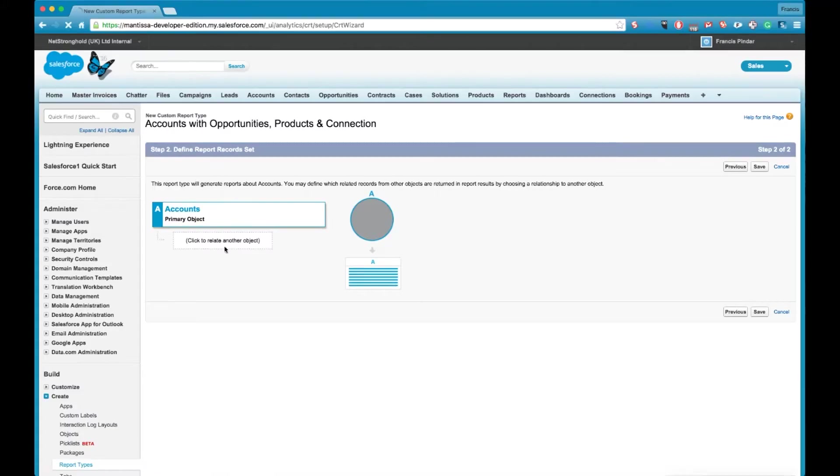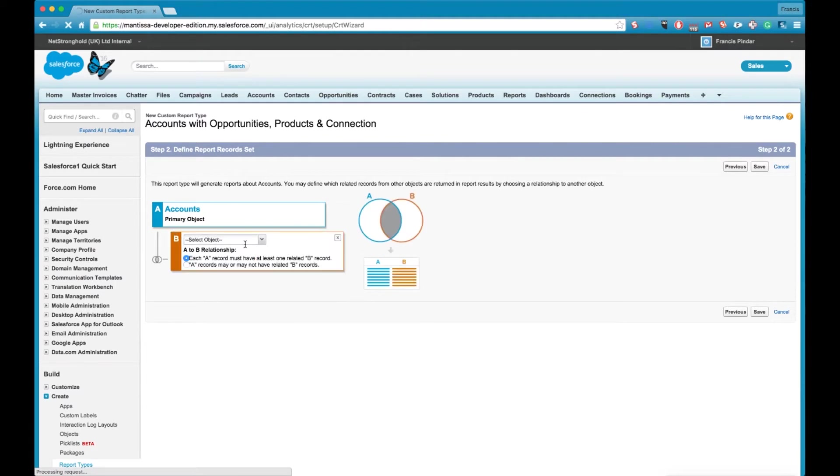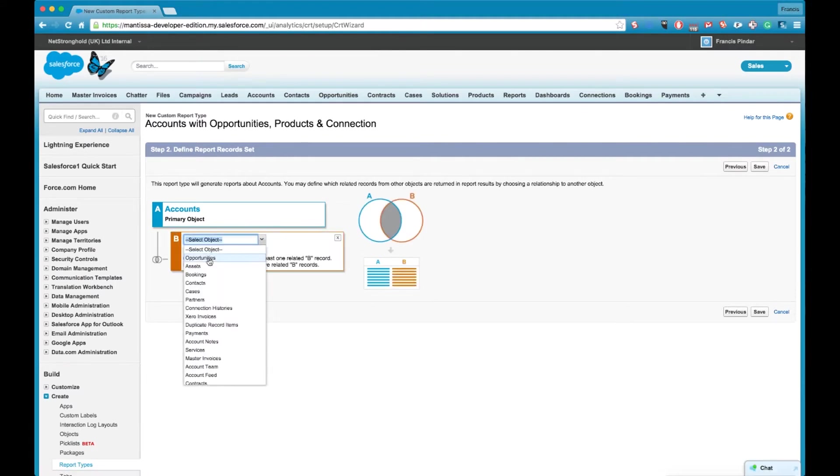So now we have our account object listed there and then underneath that you'll see click to relate another object. So in our list the next object we want to add in is opportunities. So we click on there and we get this drop down list.